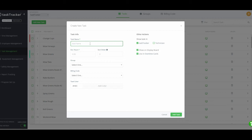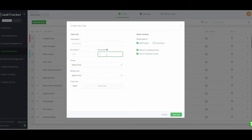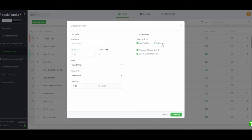Next is the task management system. These tasks are populated by you — you can create a new task by typing in the name, whether it's mow roughs or side winding. You put in the estimated hours it takes your crew to complete that job. Sort order lets you bring frequently used jobs to the top of your list. I recommend putting summer jobs like changing cups, mow fairways, and mow greens at the top so they're right there without scrolling.